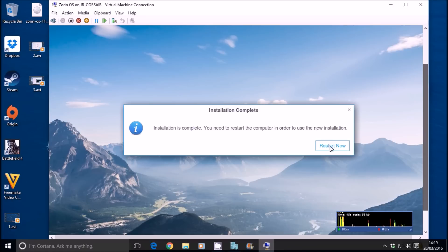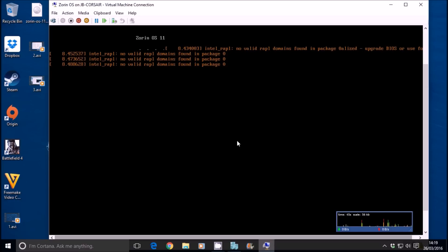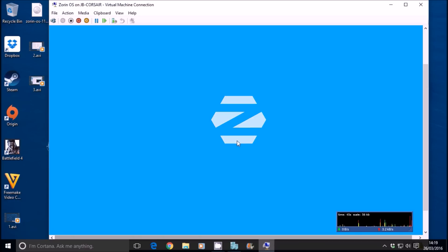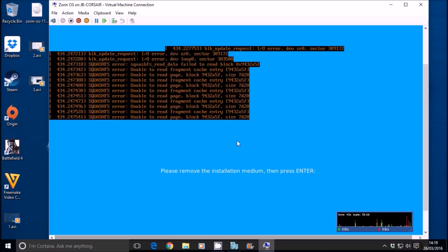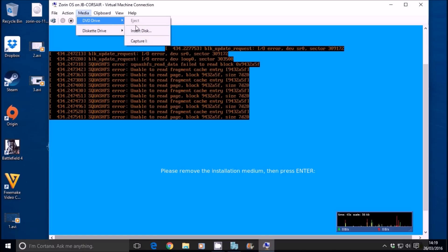You need to restart your computer to use this installation. Restart now. And this is an incredibly well optimized operating system. It boots up very quickly indeed. Just want to make sure that the media has been disconnected.